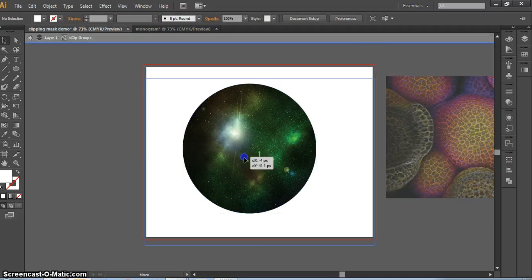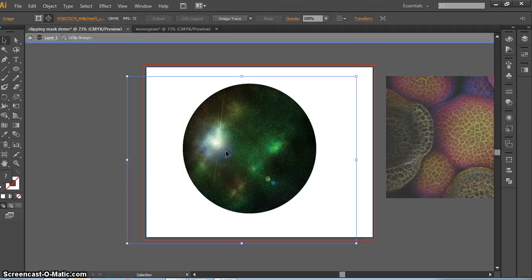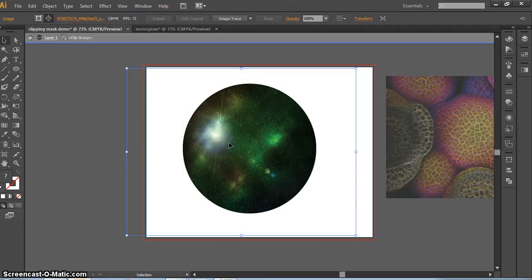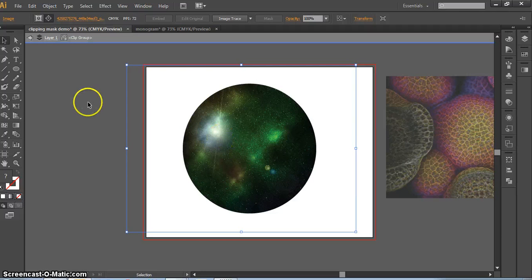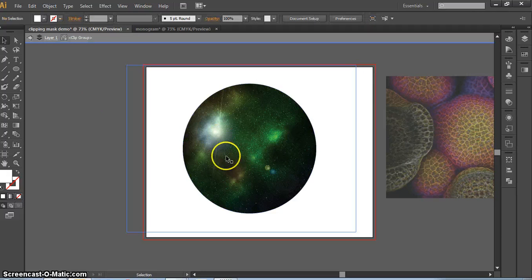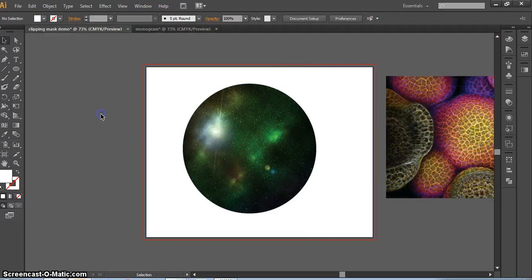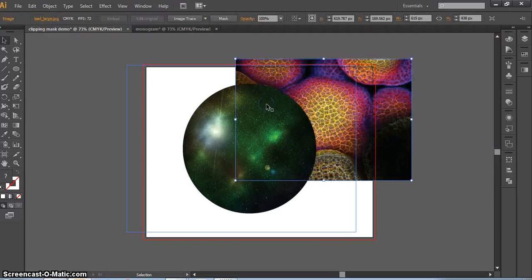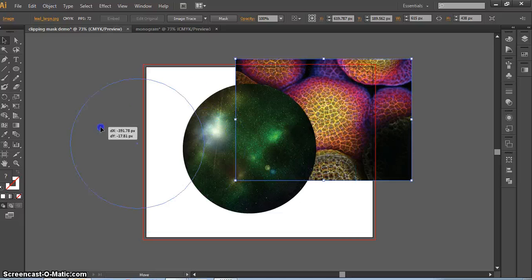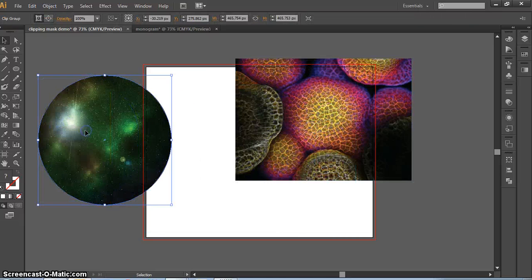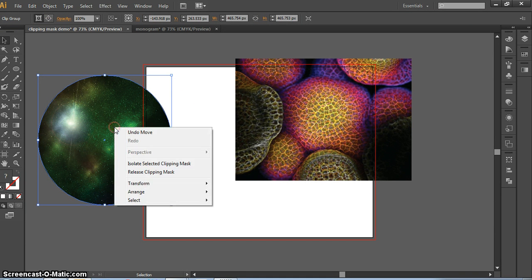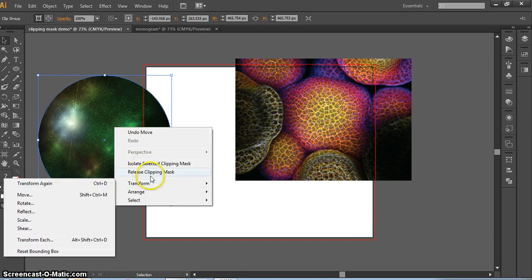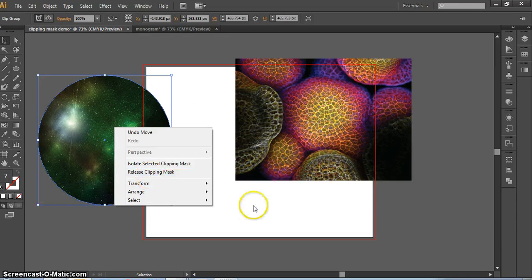If I double click, I can actually move the picture around inside the circle if I didn't get the right area. So that's pretty easy for making a clipping mask. And any shape, any vector, can be a clipping mask. If you want to release it or undo it, you can right click and always release the clipping mask.